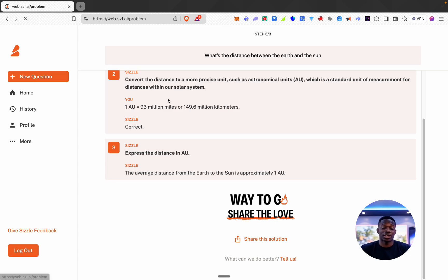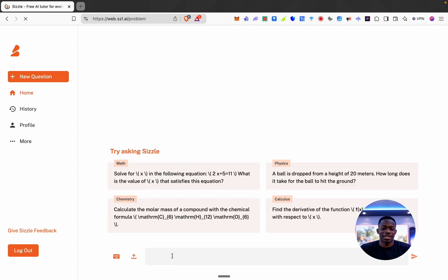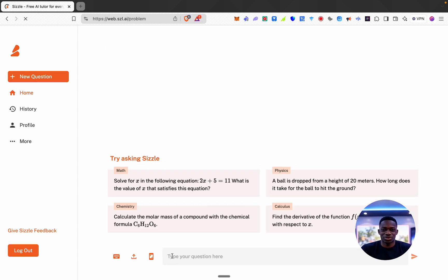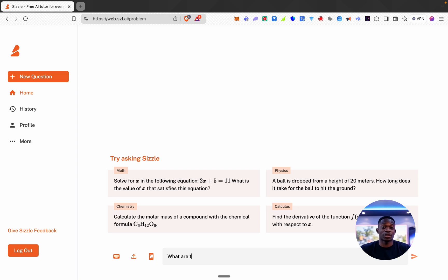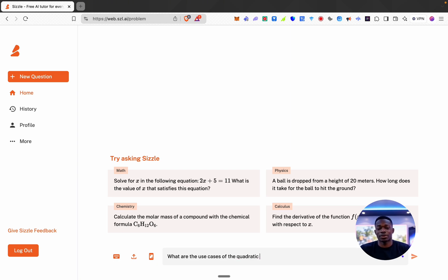Let's say I have another question. Let's do something mathematical like what are the use cases of the quadratic formula.